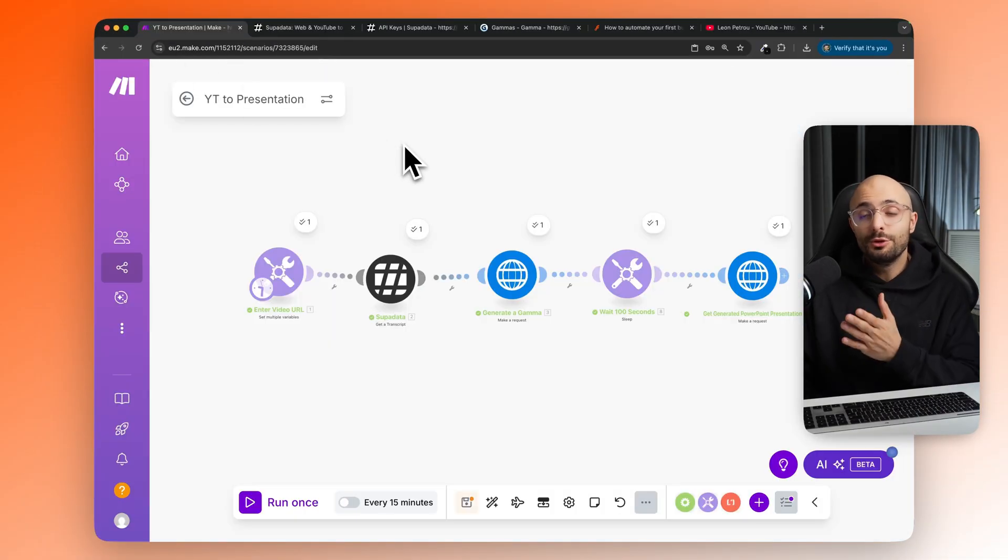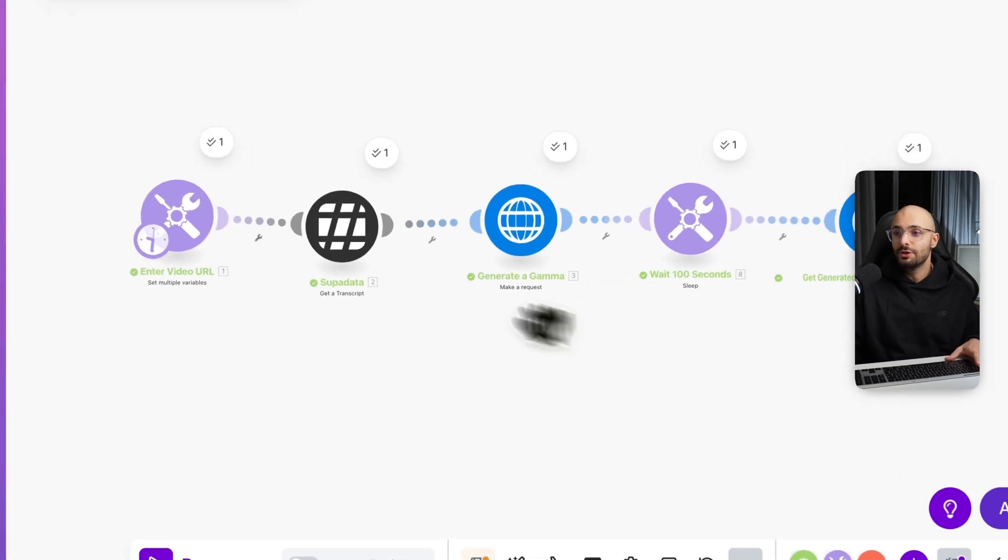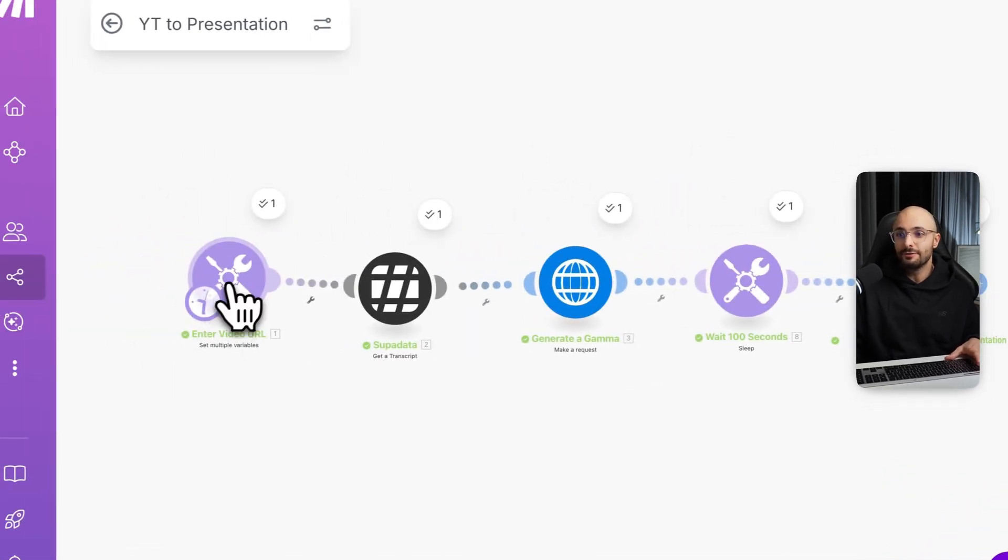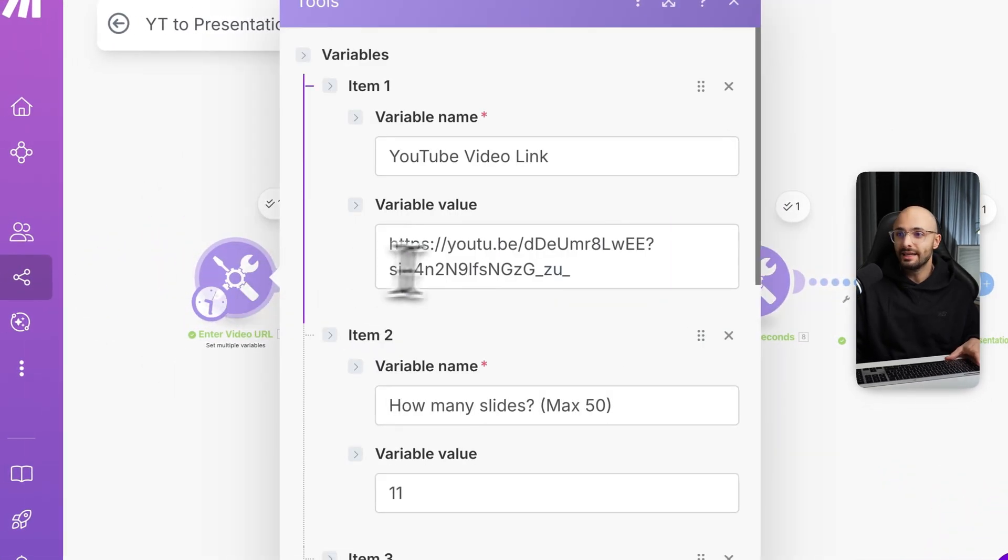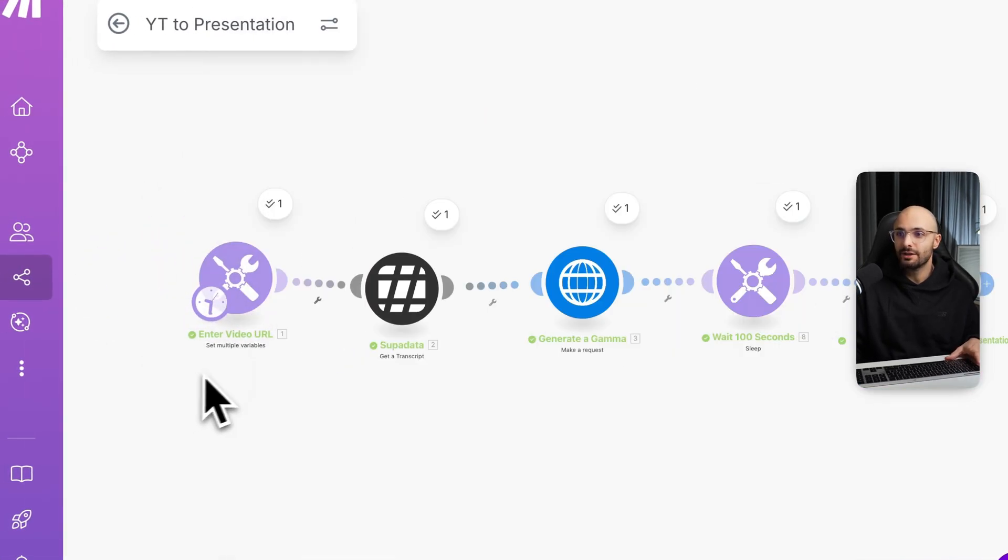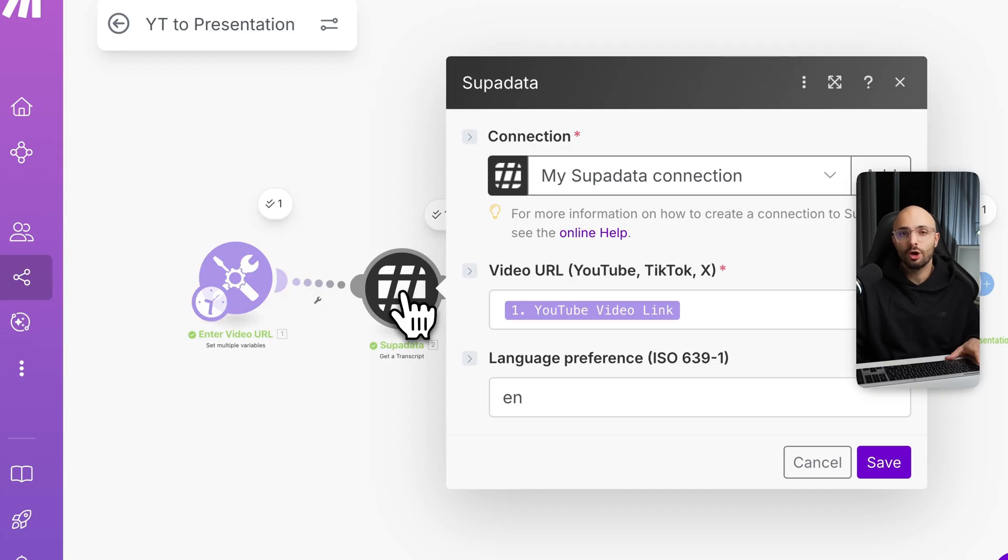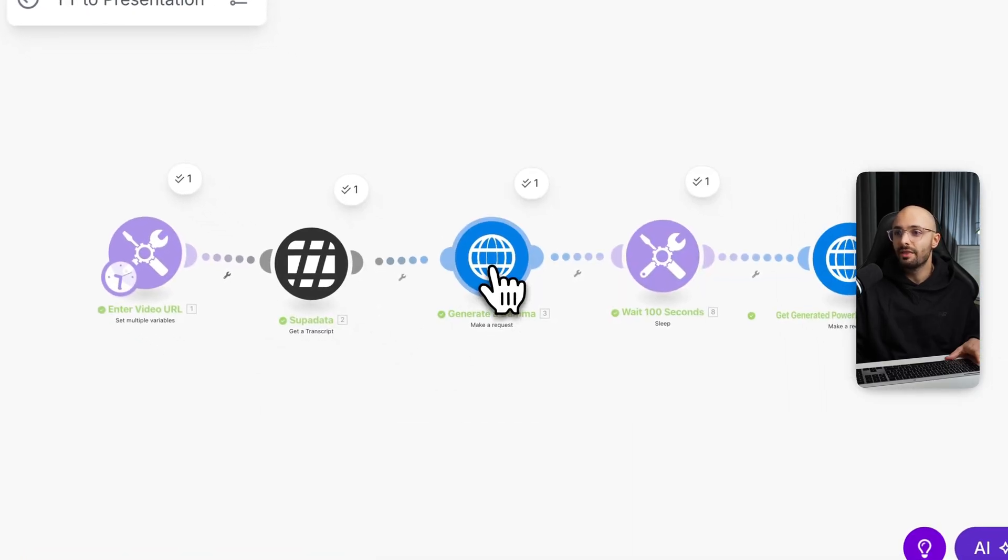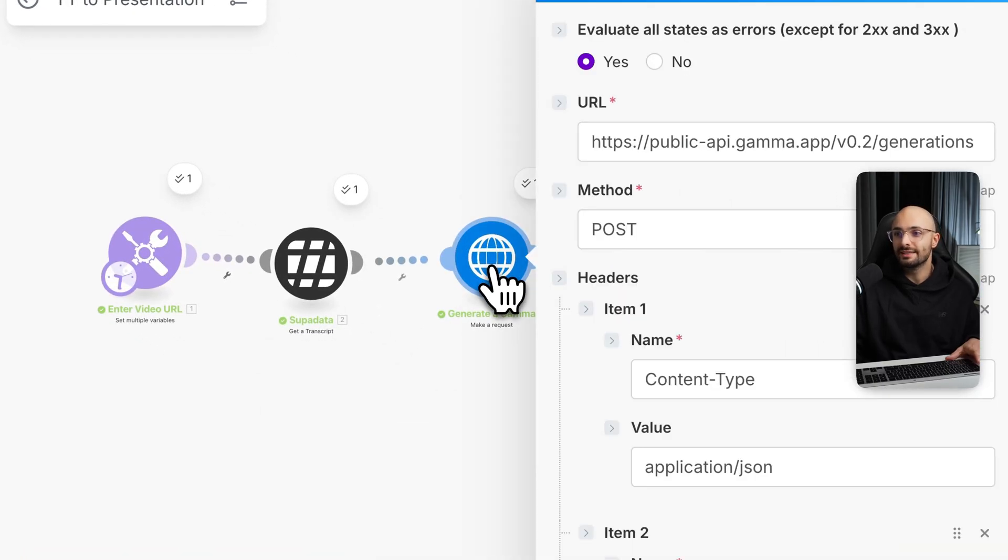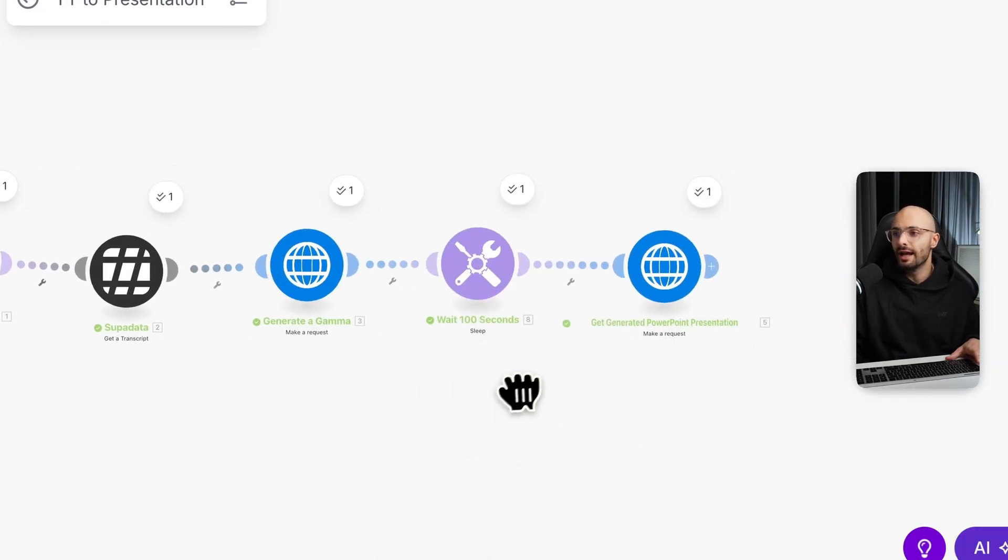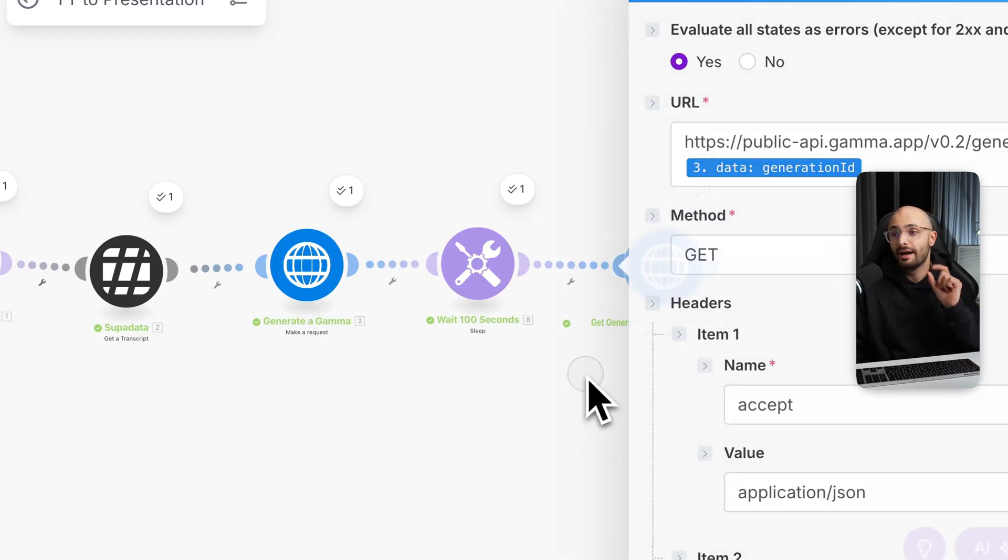So the way we do this is with this make.com automation. There's a few steps here. First, you enter a YouTube URL link. Then it scrapes the transcript of that video using a software called Superdata. Then it uses Gamma to generate the presentation and then it returns a PowerPoint file.